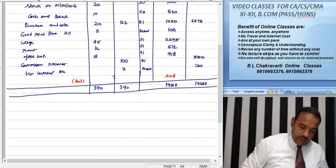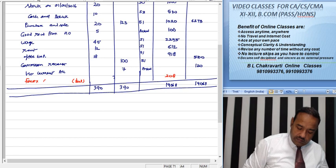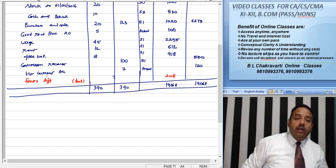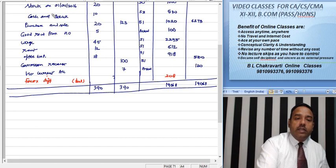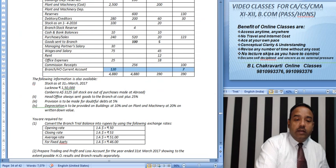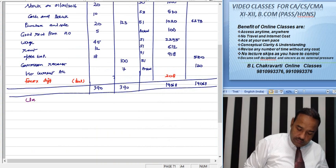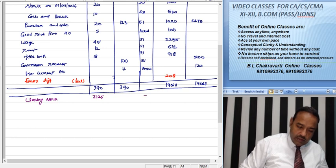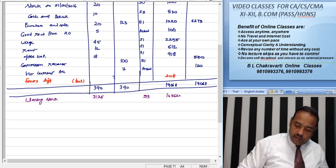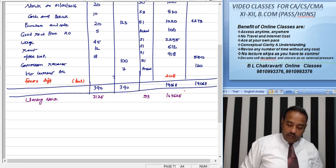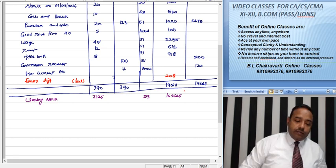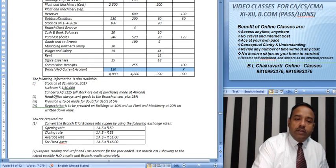The total comes to 19063. The difference arising here is 208, and this difference is called the foreign exchange difference. Closing stock mentioned in the question is 3125 dollars, so at closing rate of 53, the closing stock amount comes to 165,625. Thus the trial balance conversion is complete.